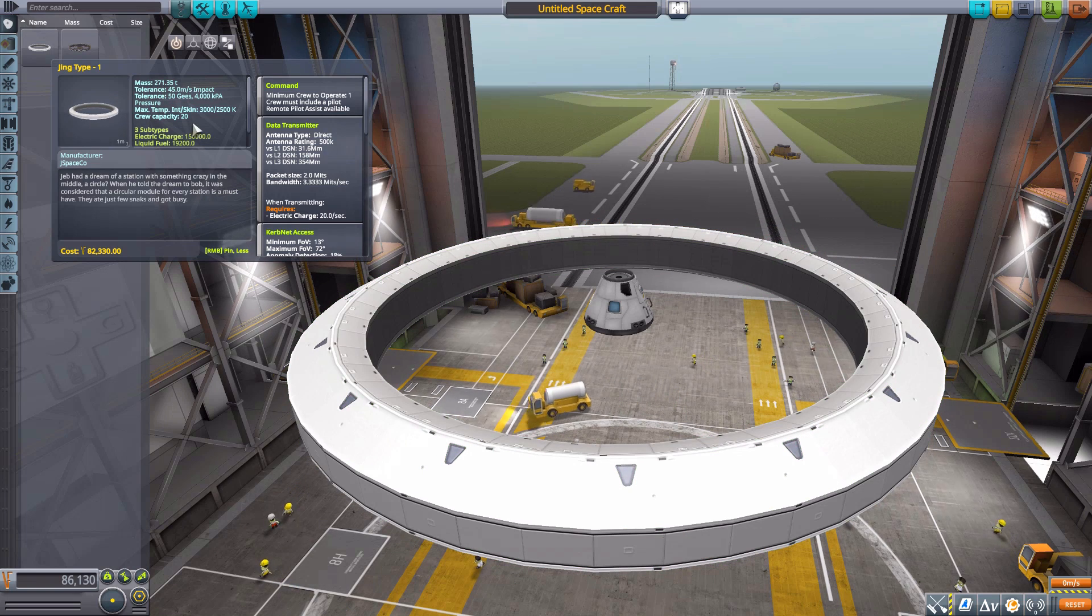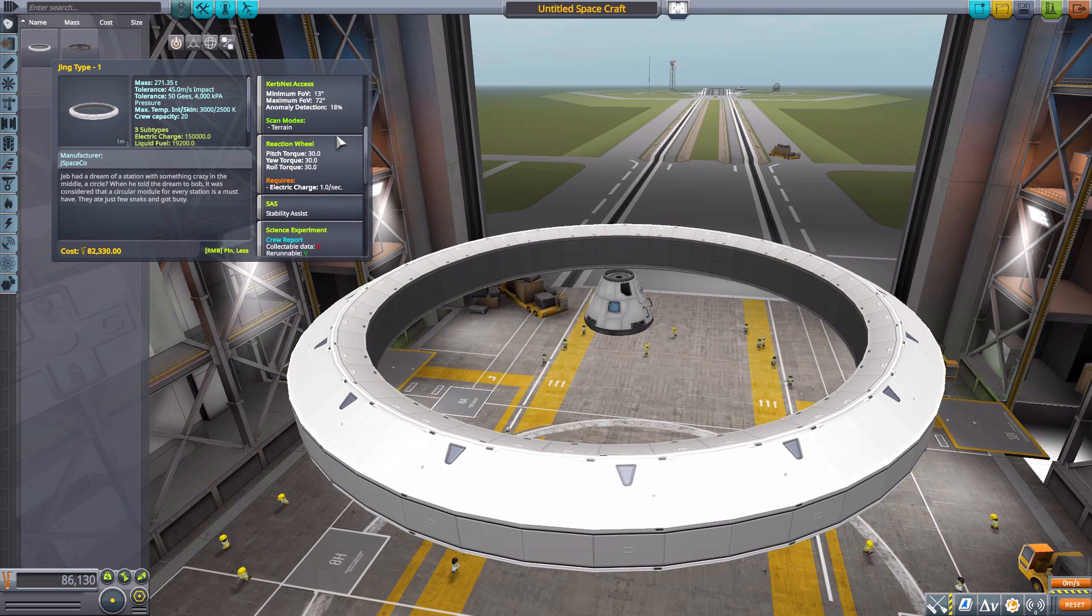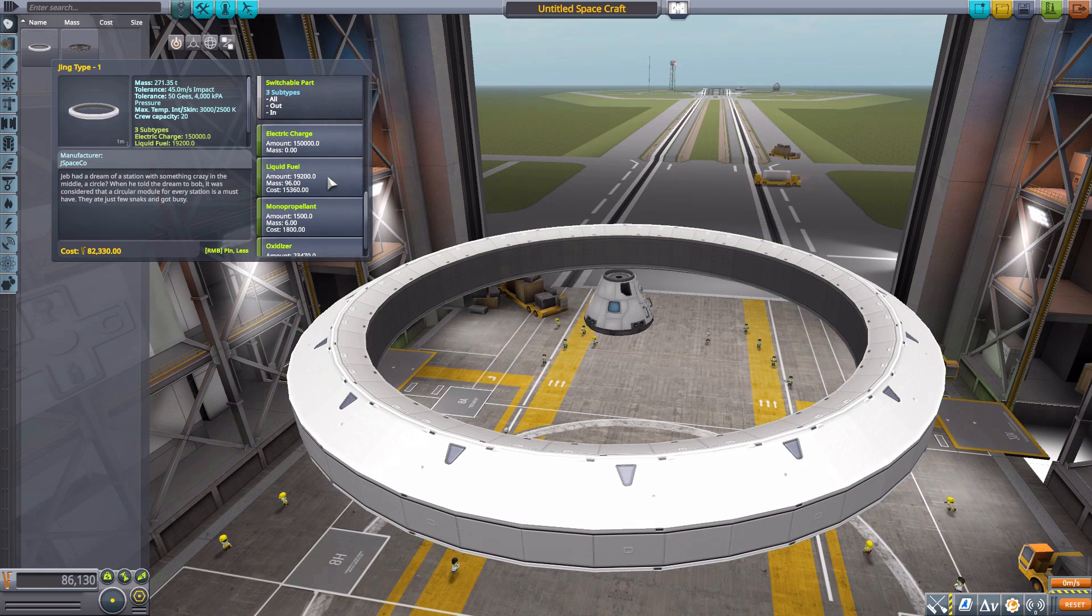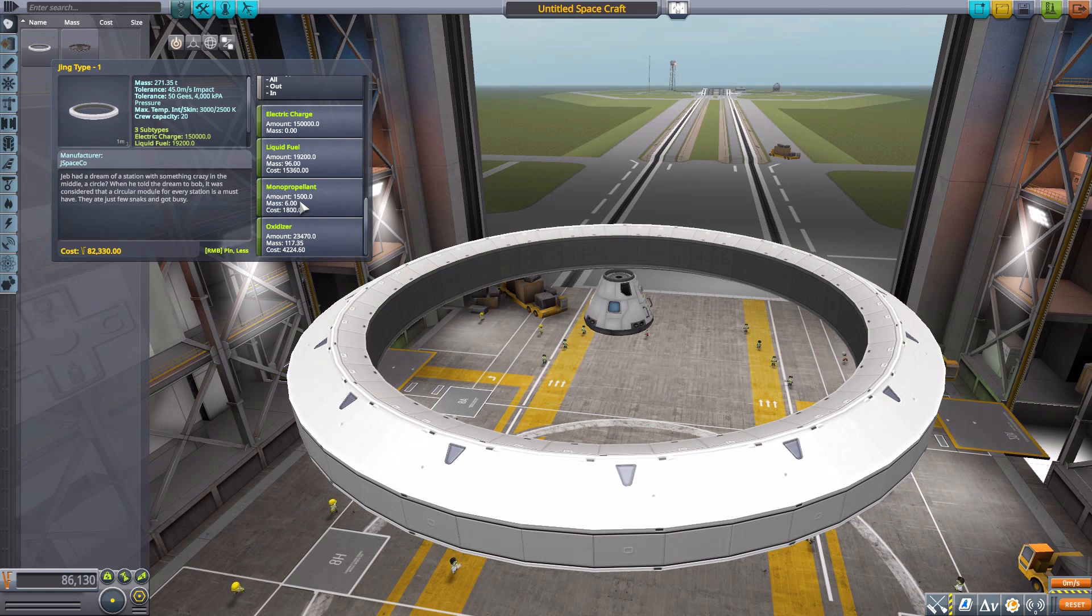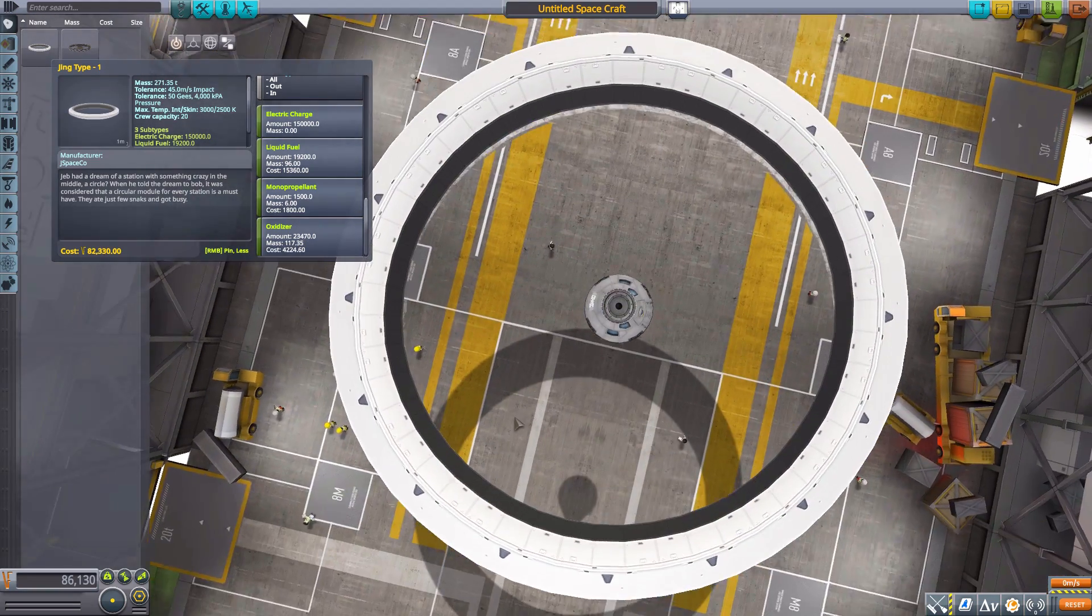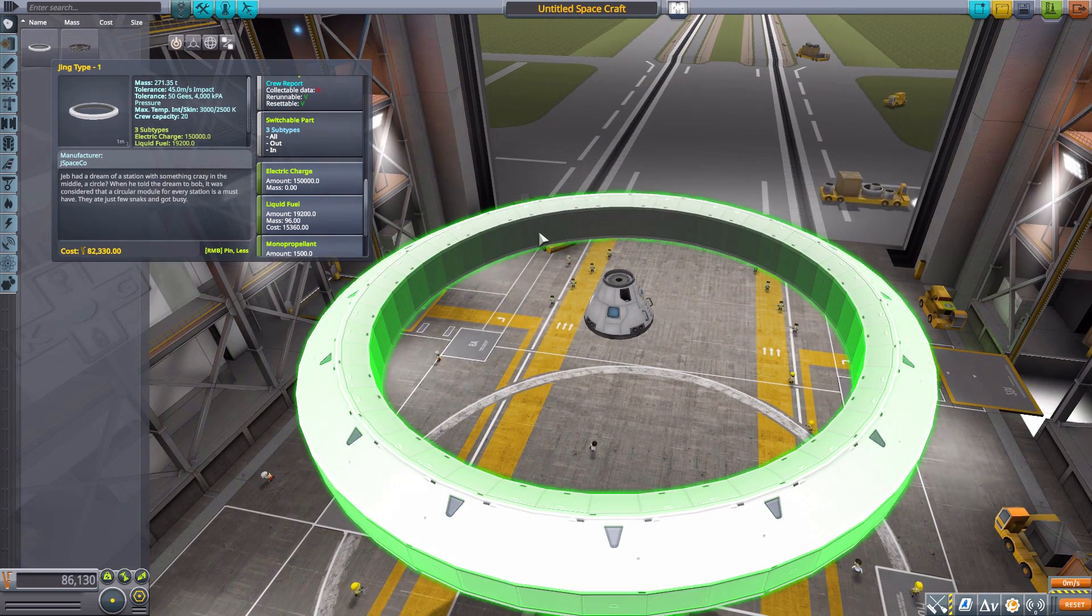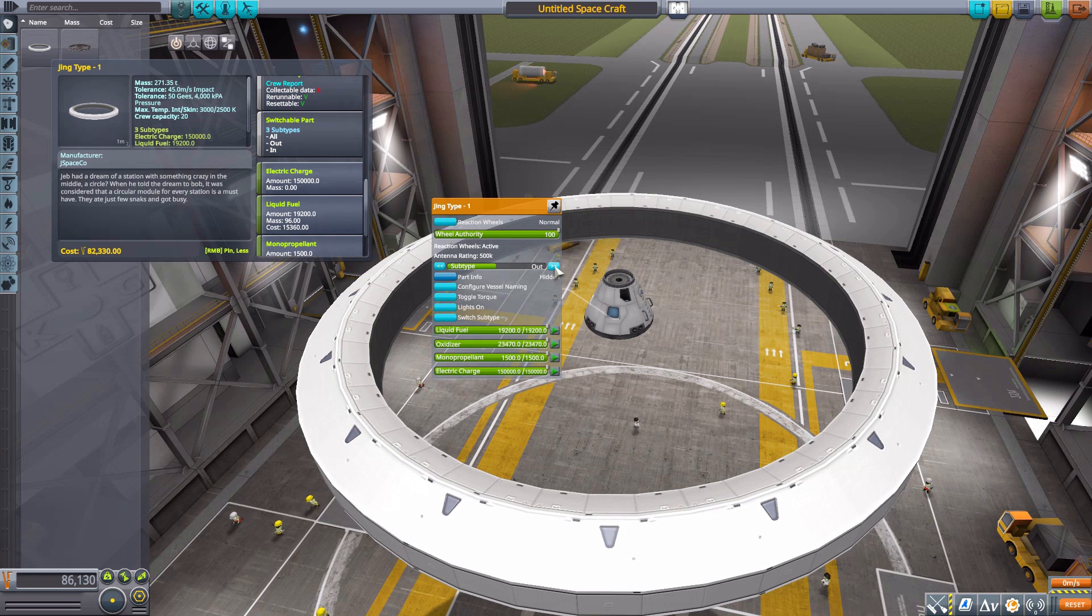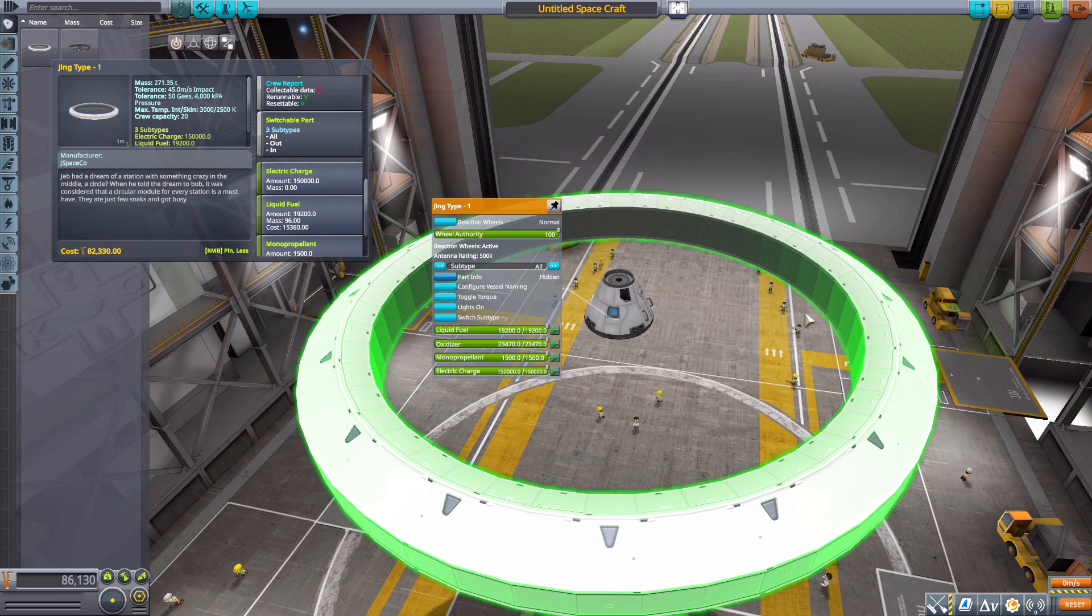It's heavy, but man does it hold a lot of Kerbals, and that is a wonderful thing. It does also have a built-in data transmitter, reaction wheel, SAS, crew report, and has some switchable subtypes which we'll get to in a moment. It has a gigantic battery of 150,000, a fuel tank of 19,200, monopropellant of 1,500, and oxidizer of 23,470. So quite a lot of resources in a pretty big package.